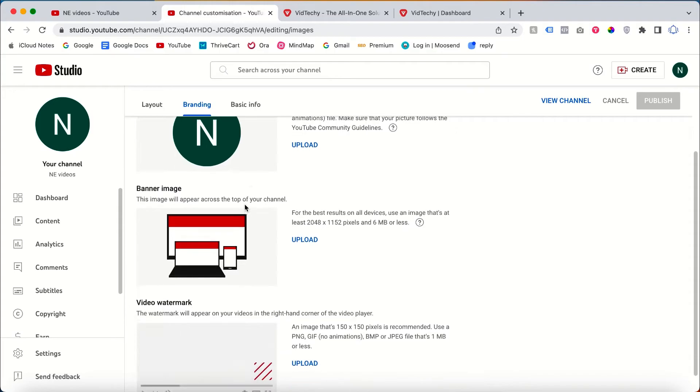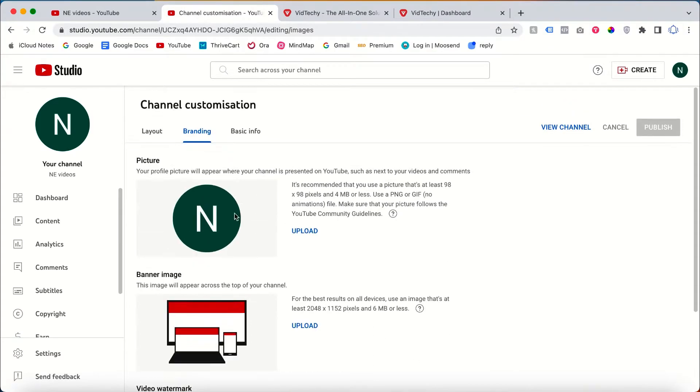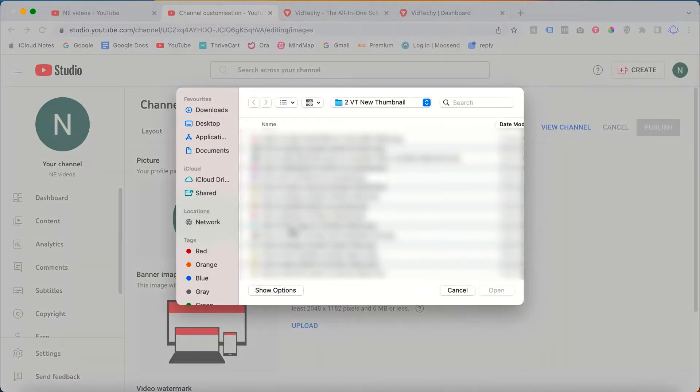Once you click Branding, from here you can add the picture or the logo of your YouTube channel. Just click Upload, then you can choose your logo here.